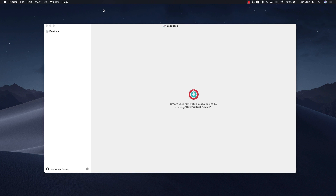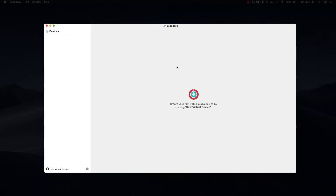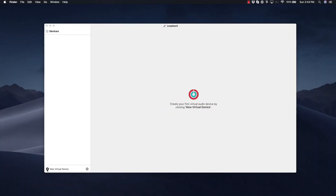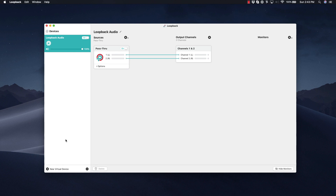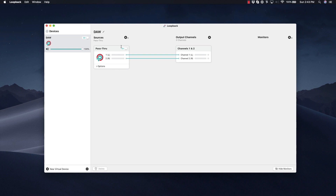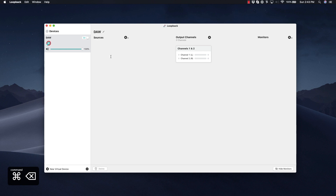So let's jump right into it. When you first open Loopback, this is what you're going to see. In the left-hand side panel, you're going to find where all of your virtual devices will exist, and on the right side this is where you'll configure all of those devices. Let's go ahead and start by clicking on New Virtual Device. This will start your first device, which is a pass-through device — we're going to change that quickly. I'm going to change the name to DAW, which is Digital Audio Workstation, and I'm going to select pass-through and click Command+Delete to delete that.